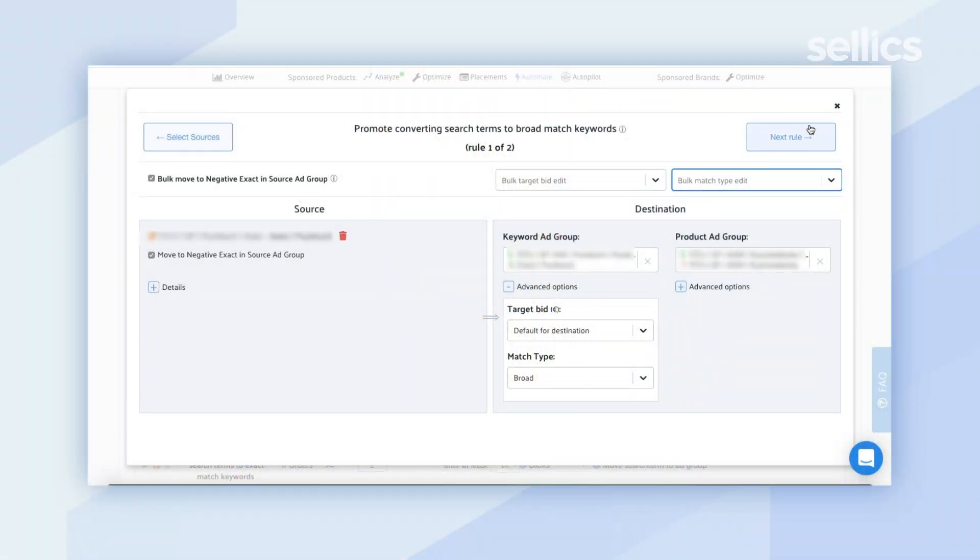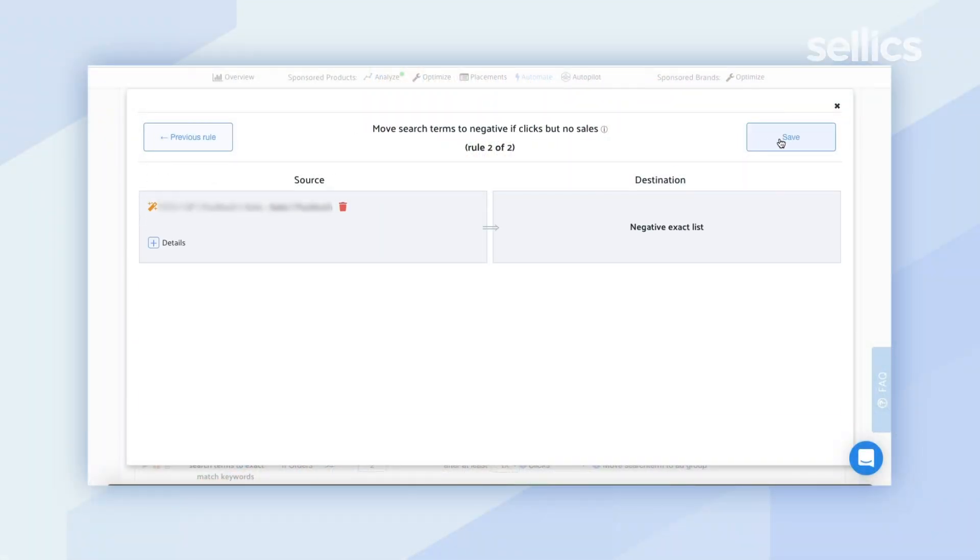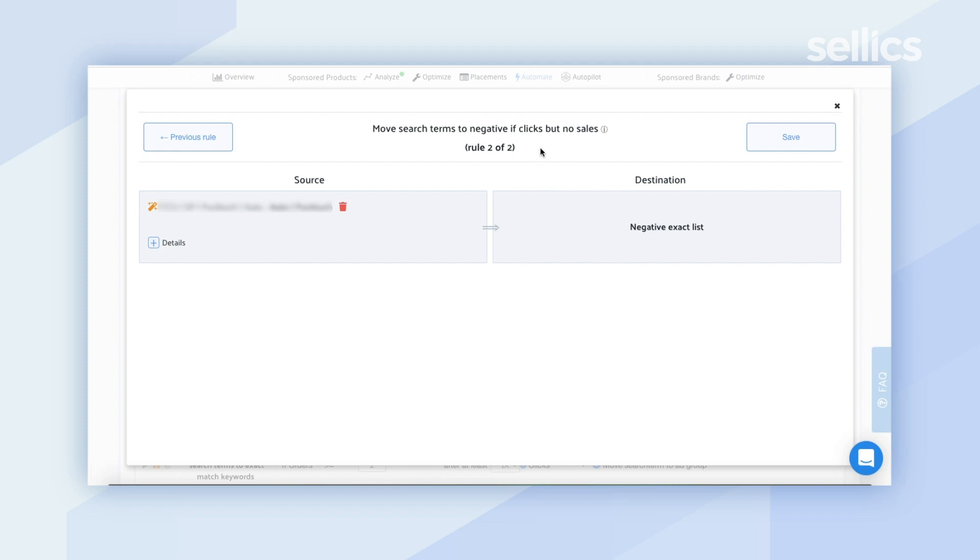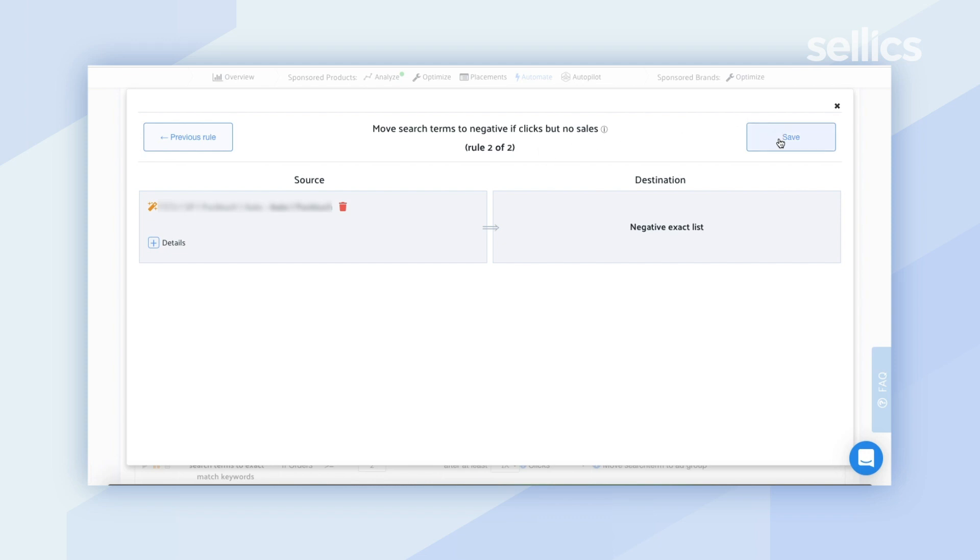You just want to go ahead and click next rule. Now this is the second rule so move search terms to negative if clicks but no sales. In this case there's no additional mapping that you need to do as Sellix will automatically make the adjustments if the conditions are met based on the rules that have been set up. Now from here you can just go ahead and click save.